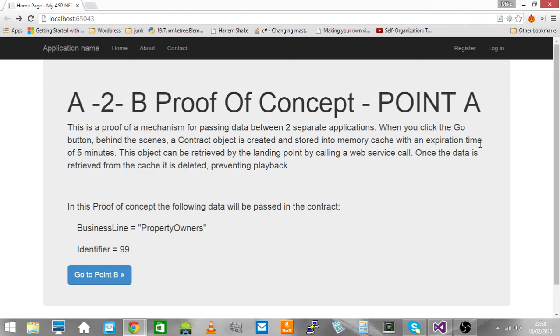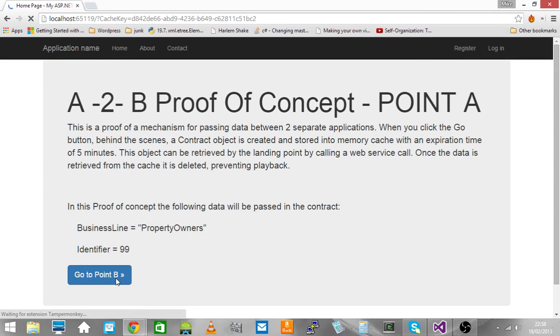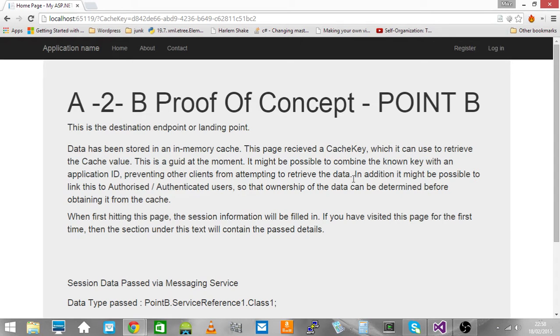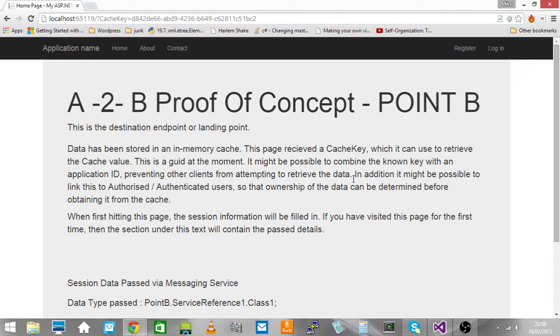So we're on point A, we're going from point A to point B. That's a proof of concept of the messaging service idea that we talked about at the meeting today, the 18th of Feb.